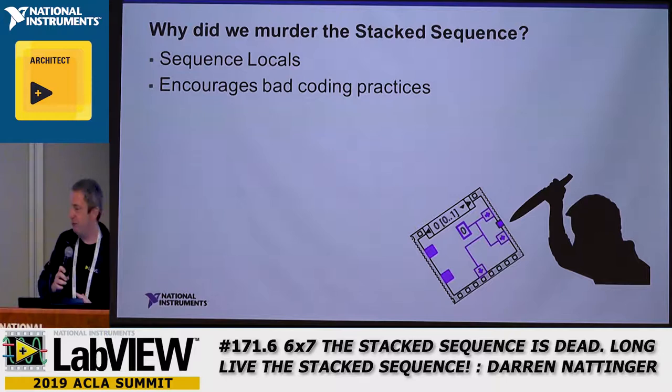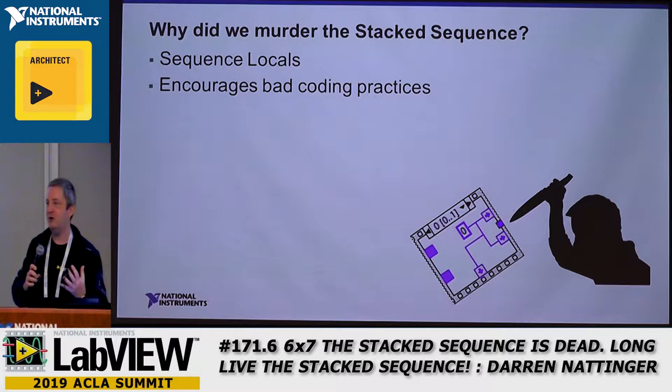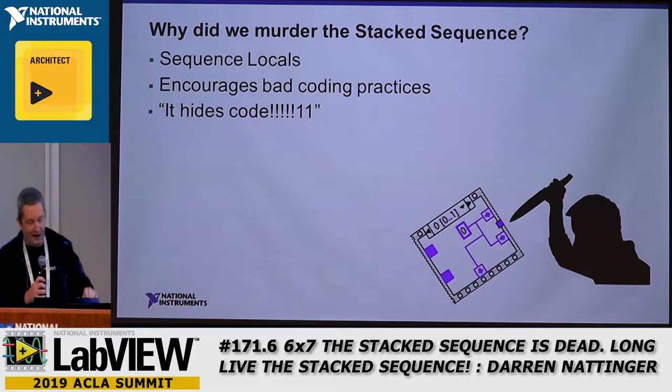Another reason we murdered it is that it's kind of like the rotten apple making all the other apples rotten. If you drop a stack sequence on your block diagram, you instantly start writing terrible-looking code that you otherwise wouldn't have written. And then another reason people always say is that the stack sequence hides code. Hiding code is terrible.